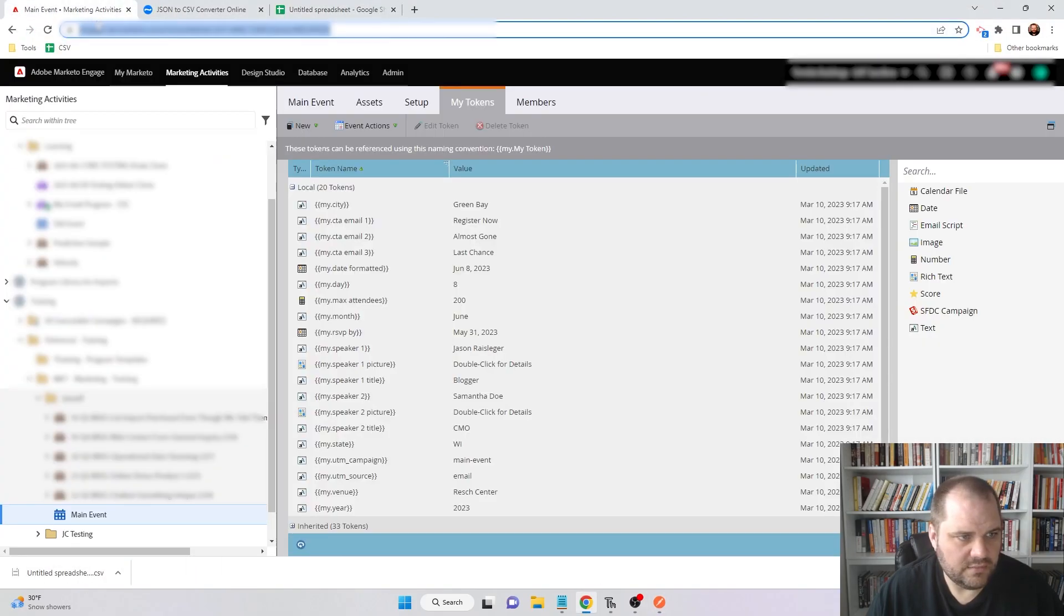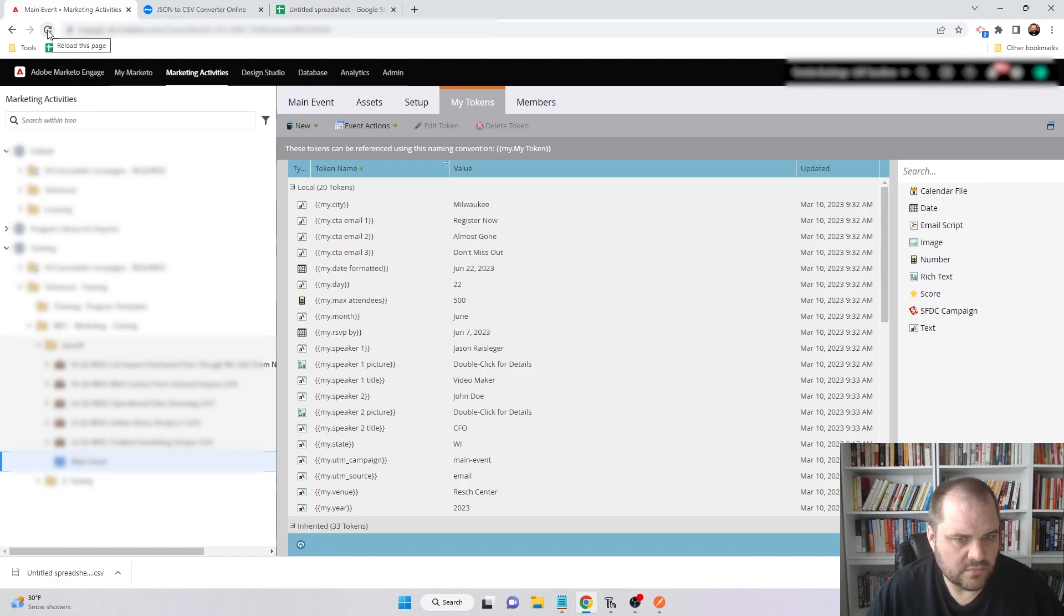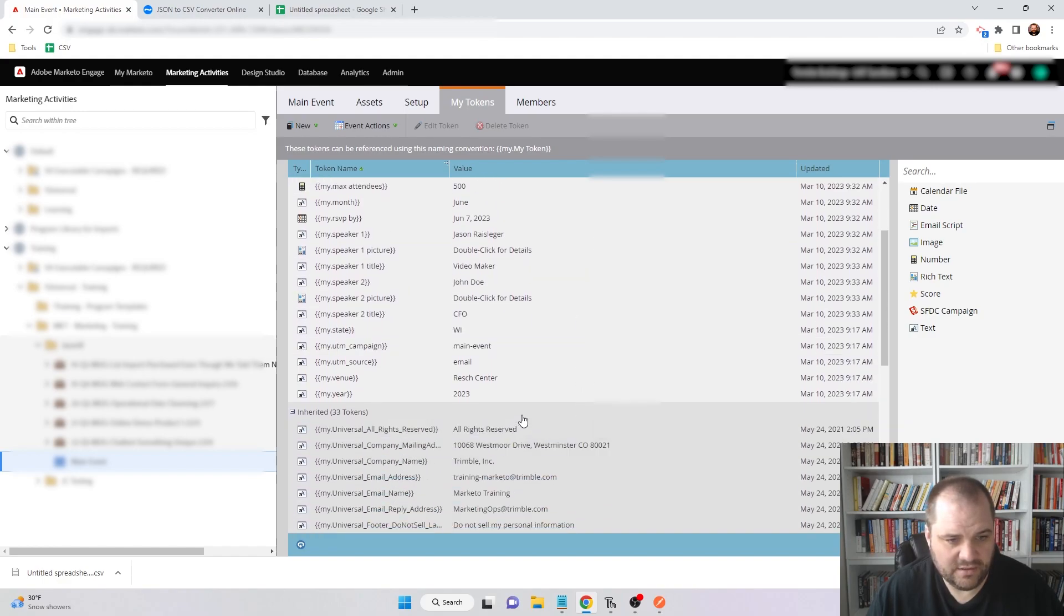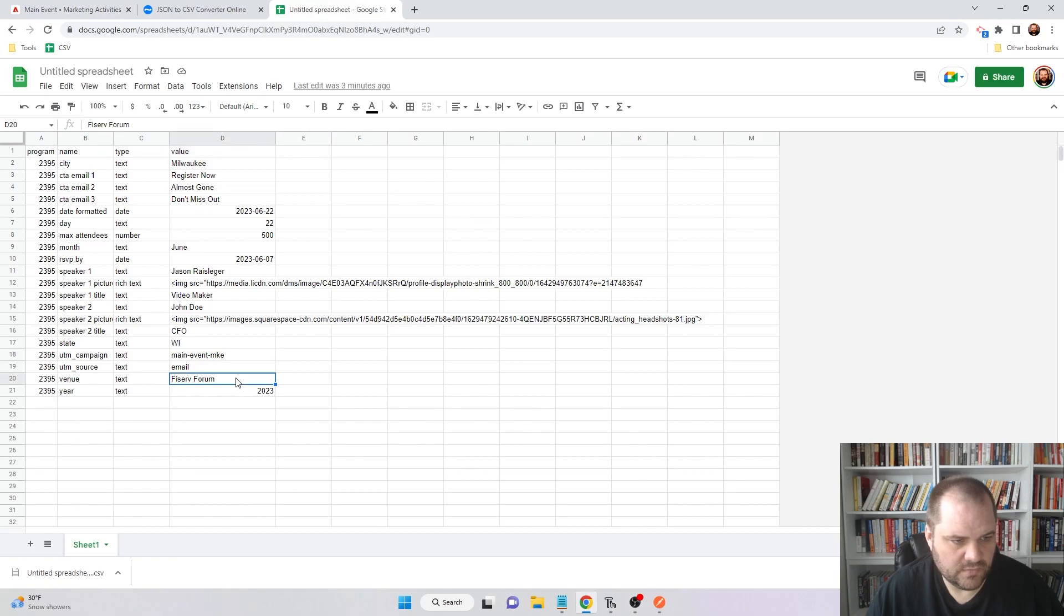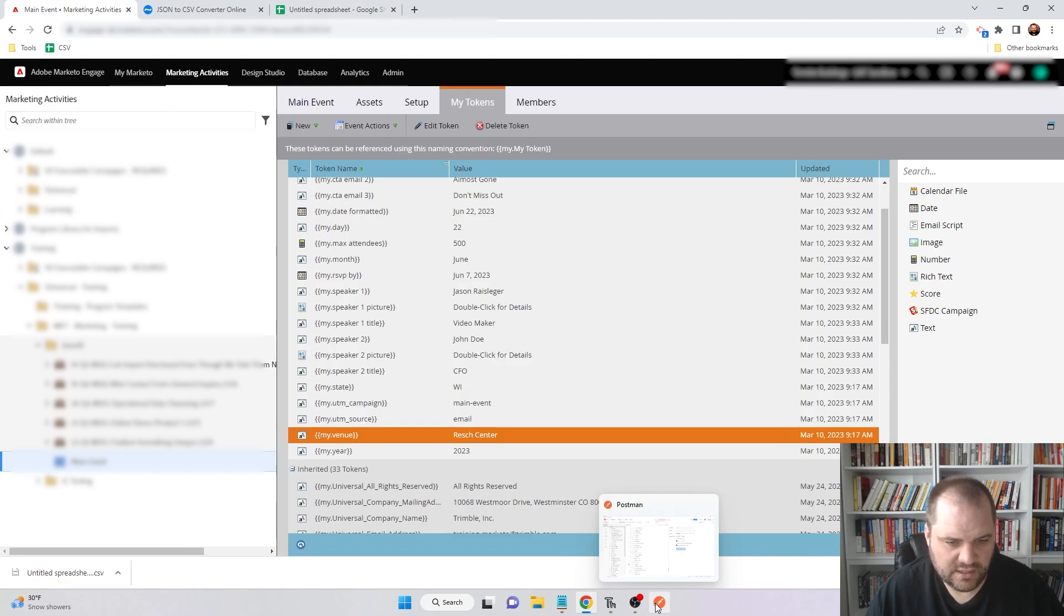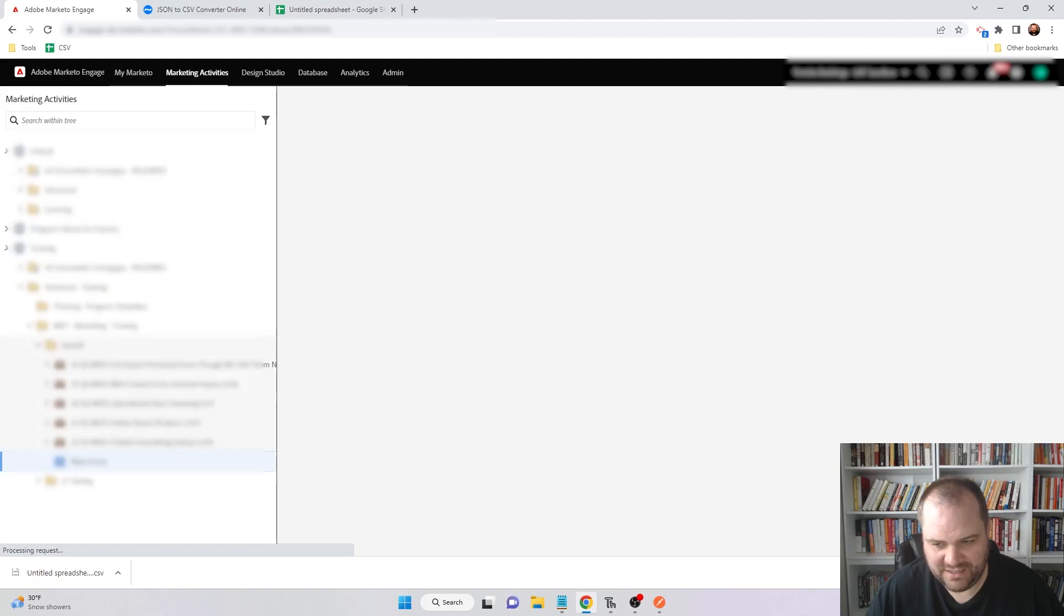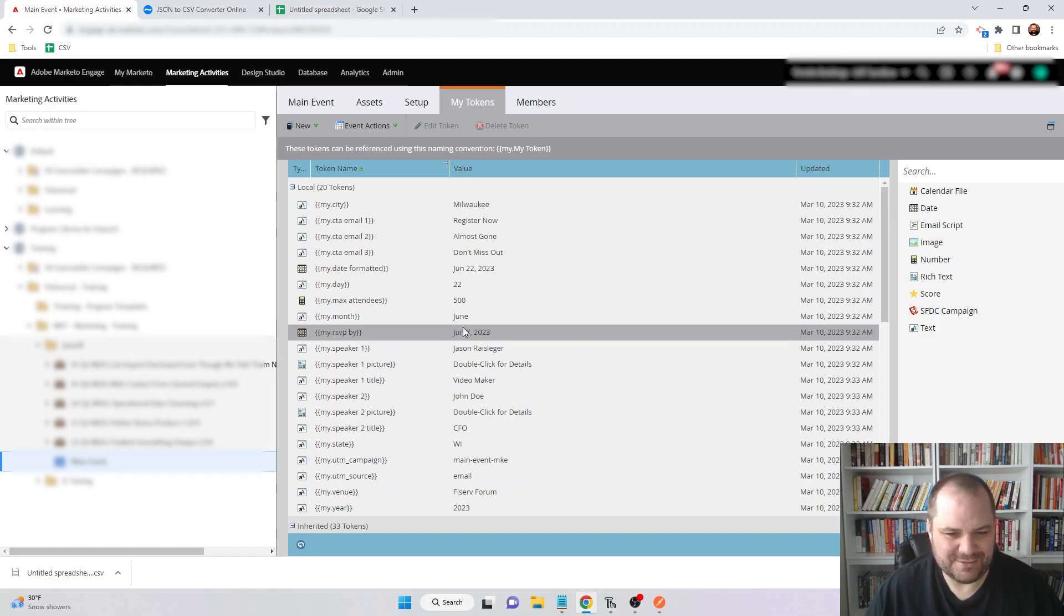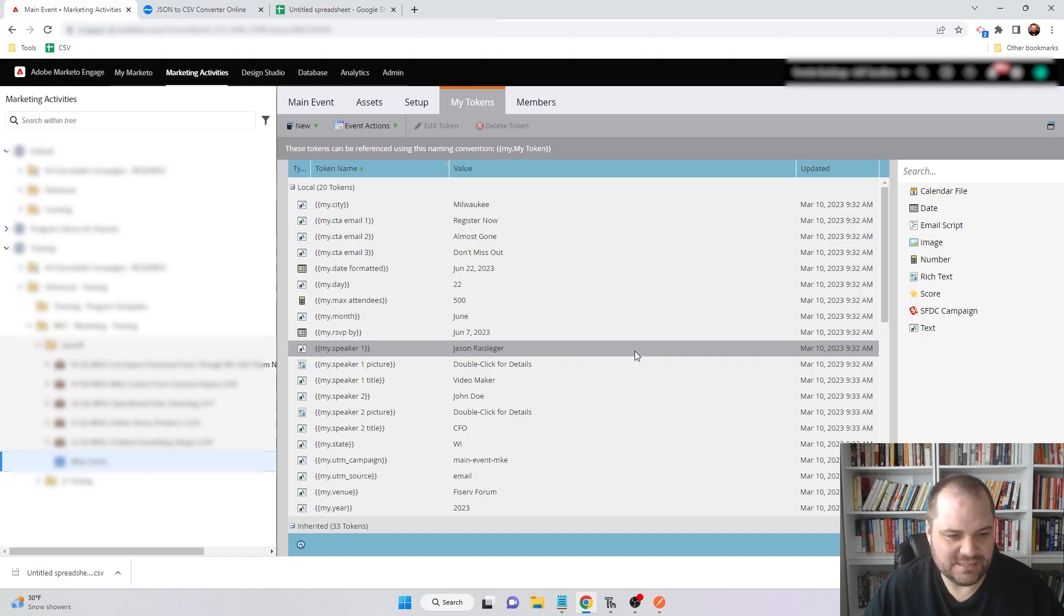Now I will come over to Marketo. We can see that now we have Milwaukee, don't miss out. The dates have been updated and everything here. Although Venue is not updated, which is odd. Maybe it's still running. Let me double check that. I may have just refreshed it before it actually updated that last variable. Let me check again. There we go. So that's all it was. I was going to say, because everything else did update perfectly fine. So sometimes you just have to give it a second, I guess.